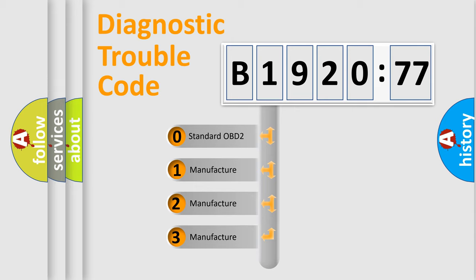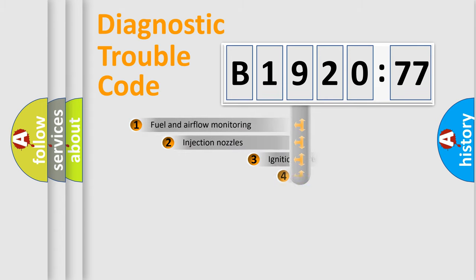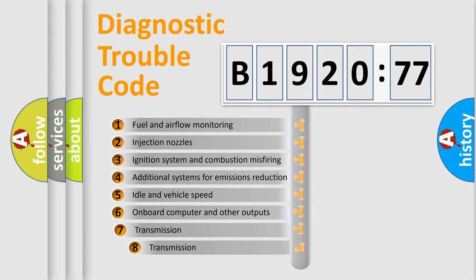If the second character is expressed as zero, it is a standardized error. In the case of numbers 1, 2, 3, it is a manufacturer-specific expression of the car-specific error.